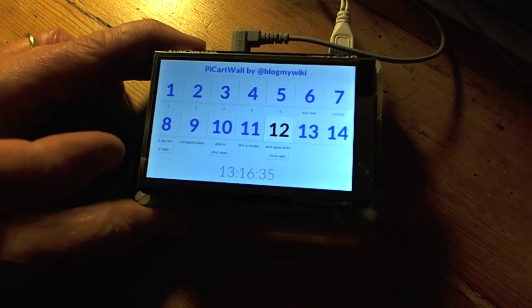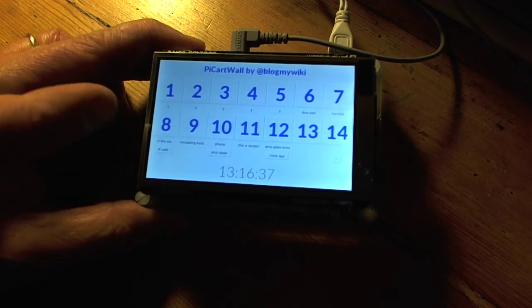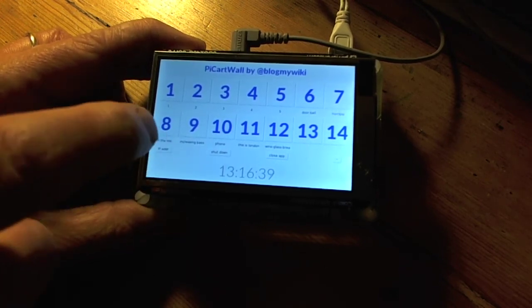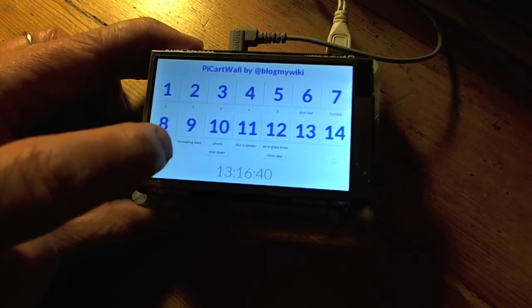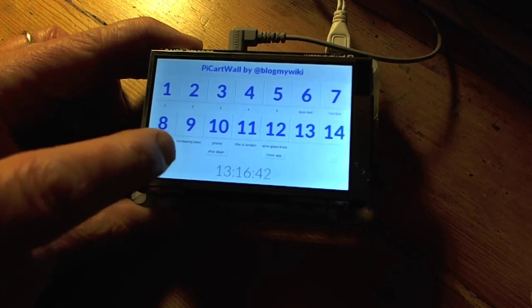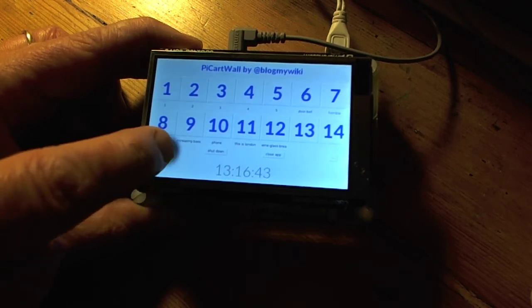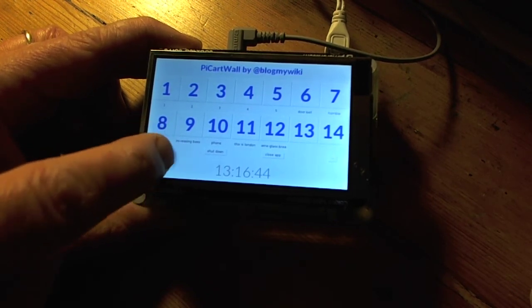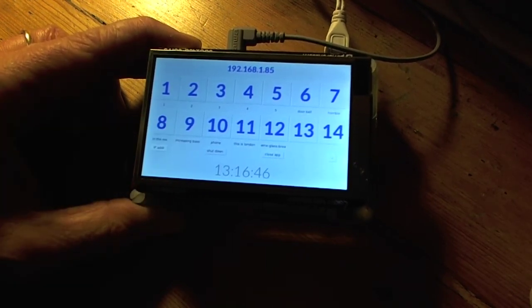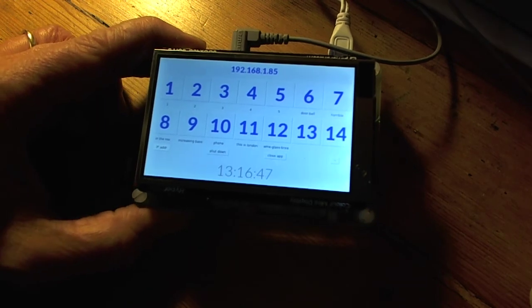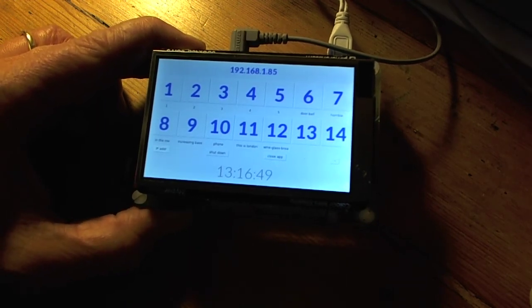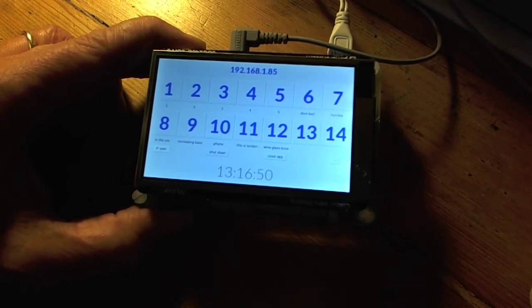Another one I thought might be quite useful was one that just displays the Raspberry Pi's IP address. The button's a little bit too small. There we go. I can't quite click on it. Okay, that's not working. Interesting. Oh, there we go. The IP address. My fat fingers are too big for it.